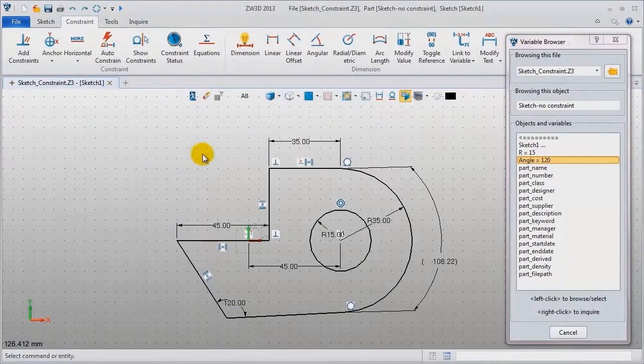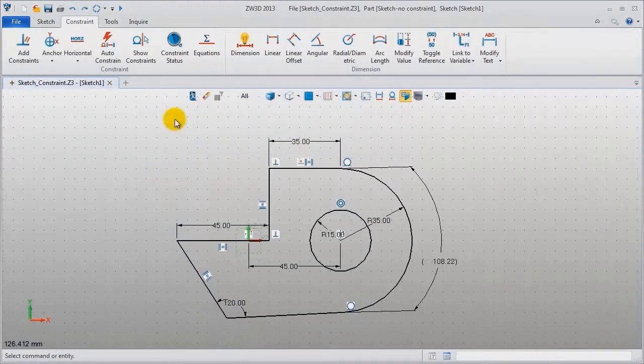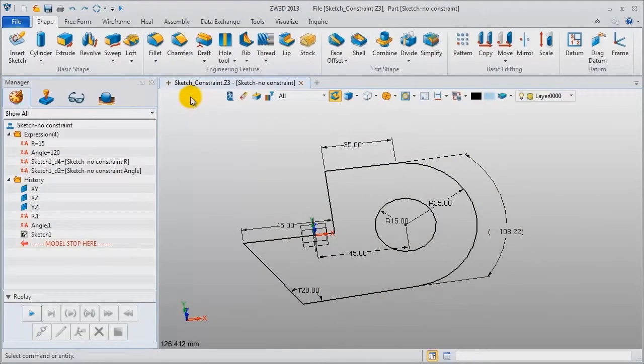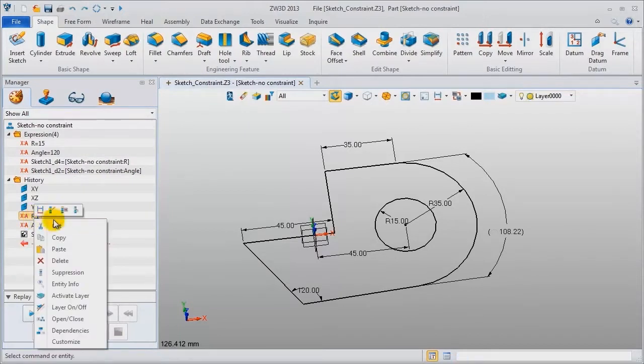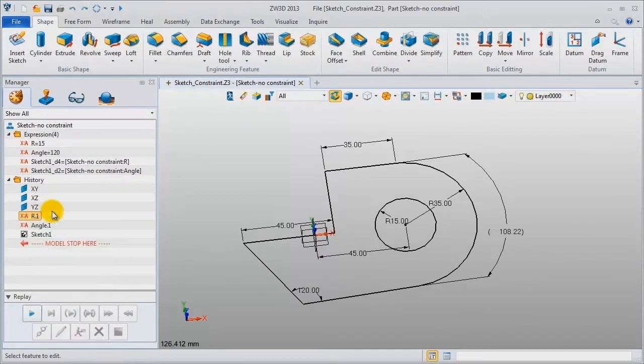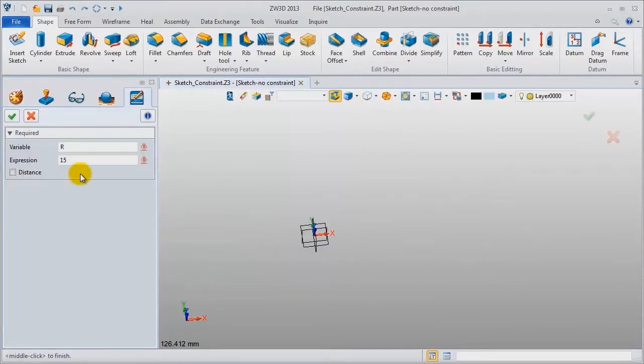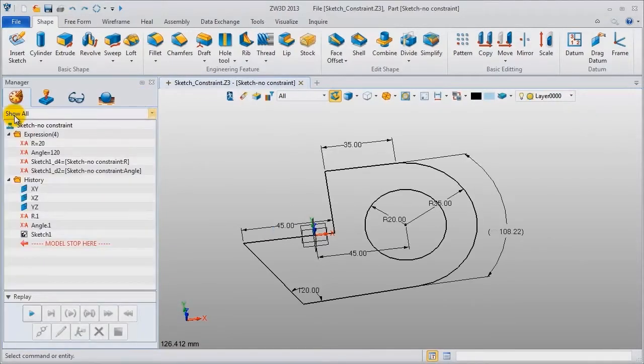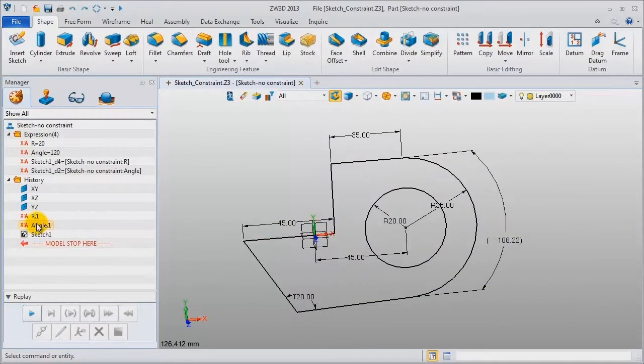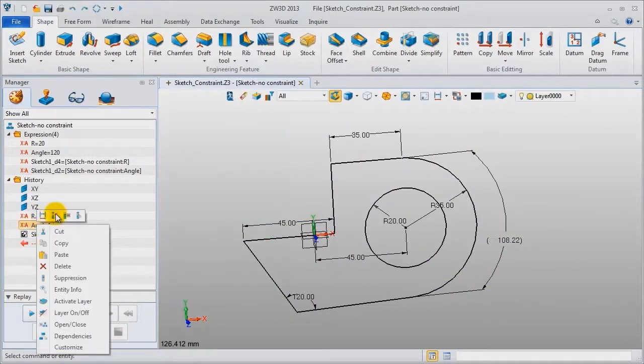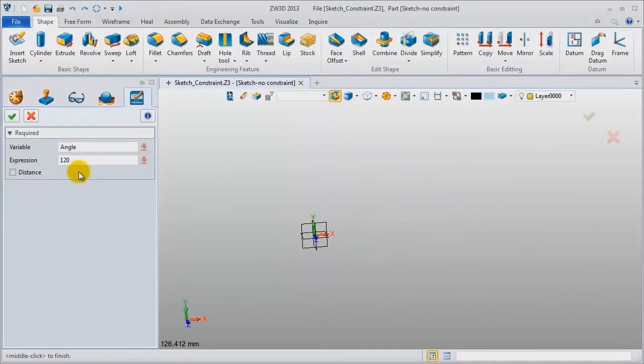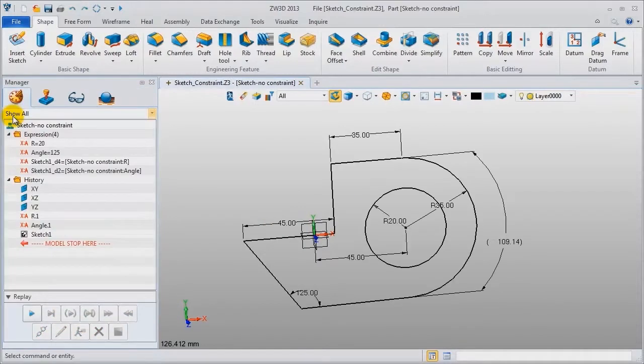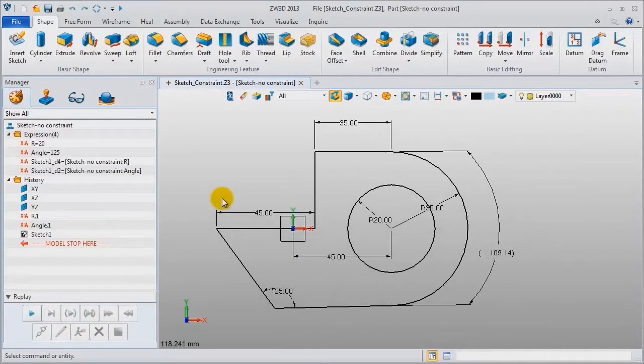Return to modeling environment. When editing the value of variable, make the value of radius 20, then the sketch is automatically updated. Modify the angle value, make it 125. Also, the sketch will be automatically updated.